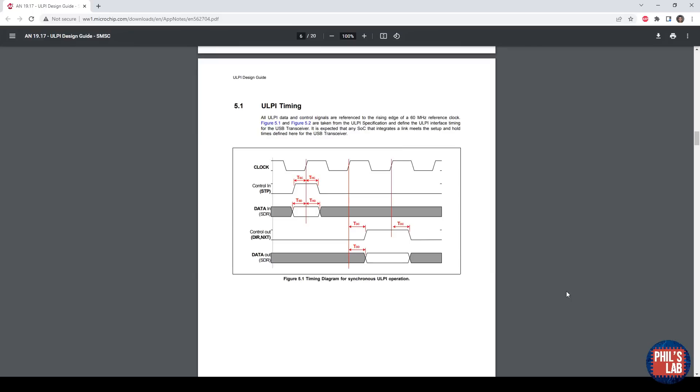In particular, I'd recommend looking at section 5.1 on ULPI timing, because there are various setup and hold times and relationships between clocks and data. This will be important when calculating, for example, the maximum allowed trace length we can have for this ULPI interface.